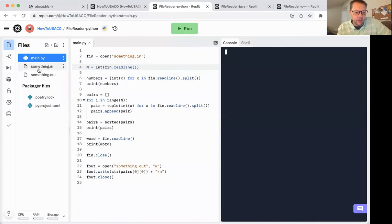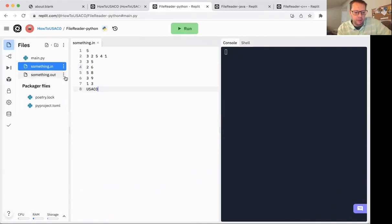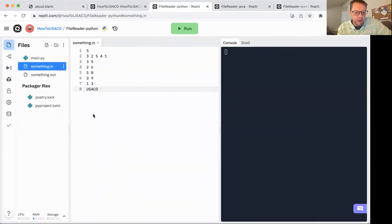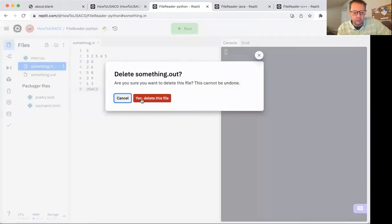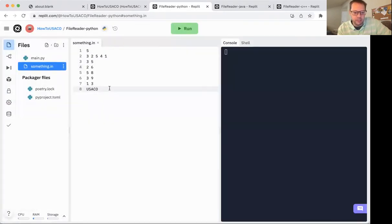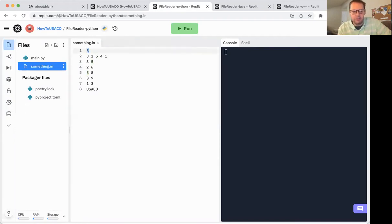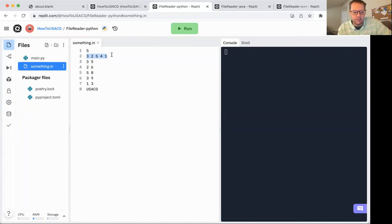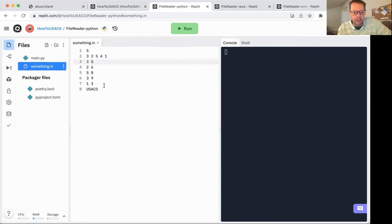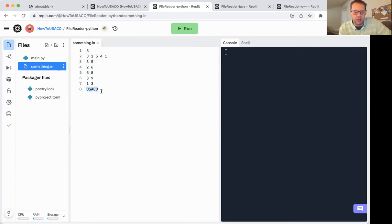If you want to just jump in and start fiddling with the code files, you can find it there. Otherwise, I'll try to keep this walkthrough very brief. First, we're going to generally go over the input file, and then we'll go through each of the three different languages. So the way I'm simulating this is the first line of the input file is n followed by that many numbers. So in this case, I've got n equals five followed by five numbers. After that, I have five pairs of numbers. And finally, I have a word.